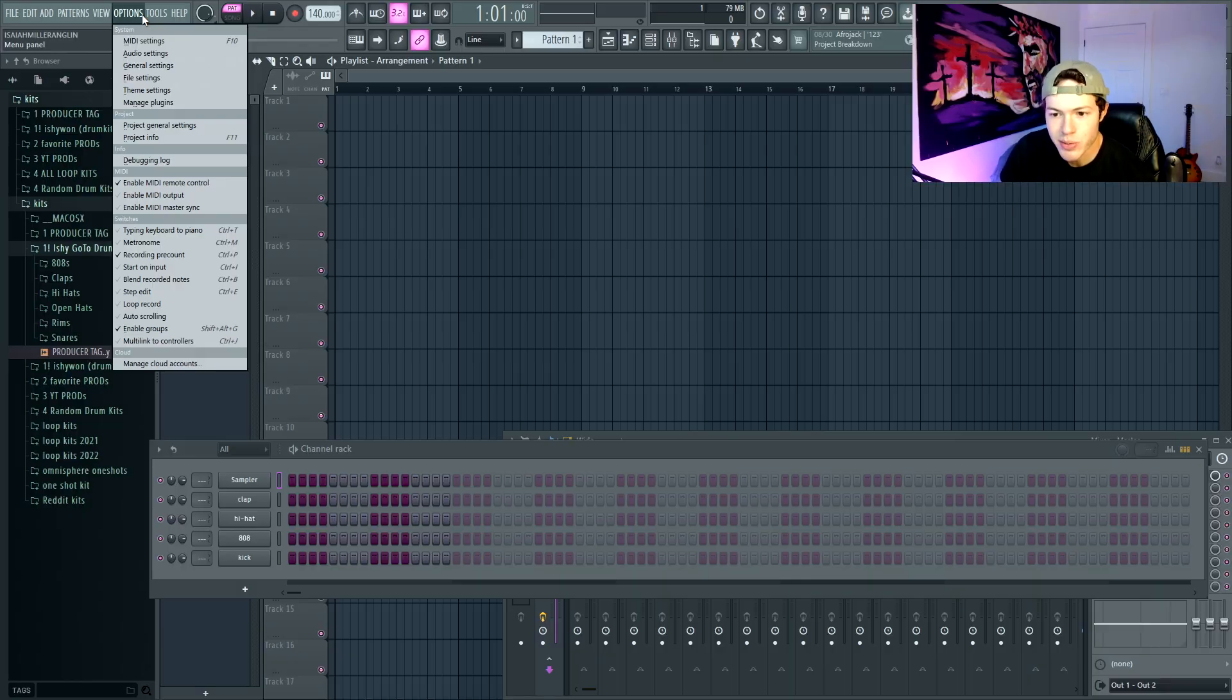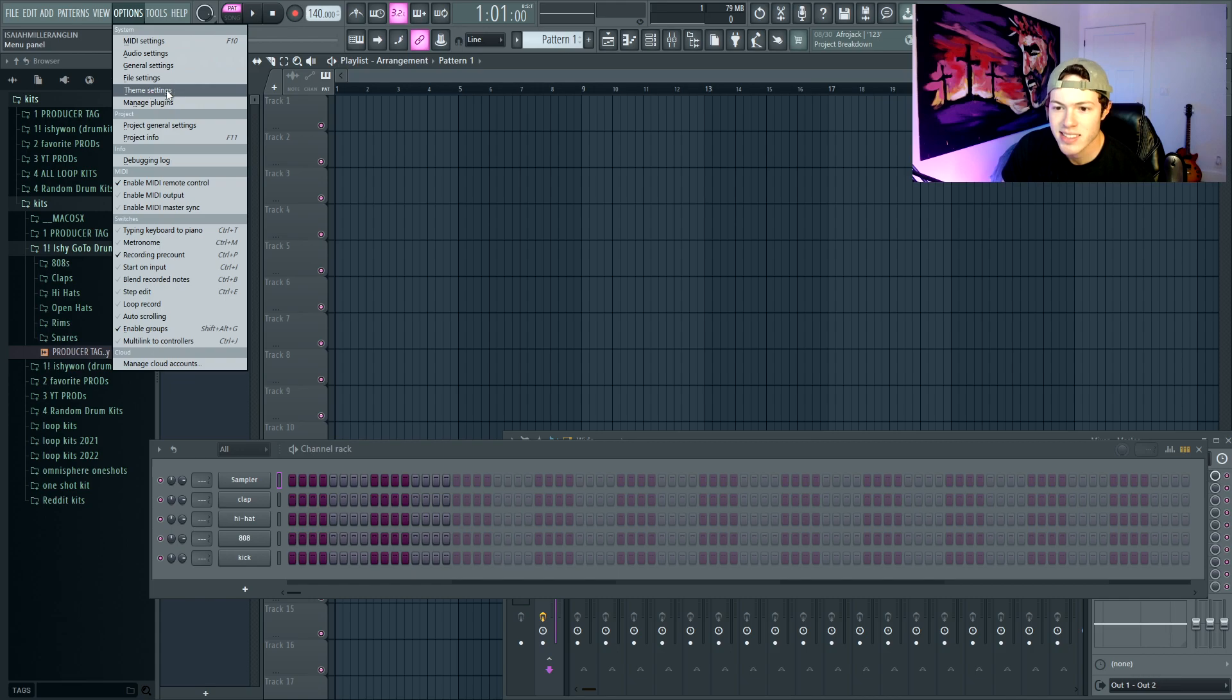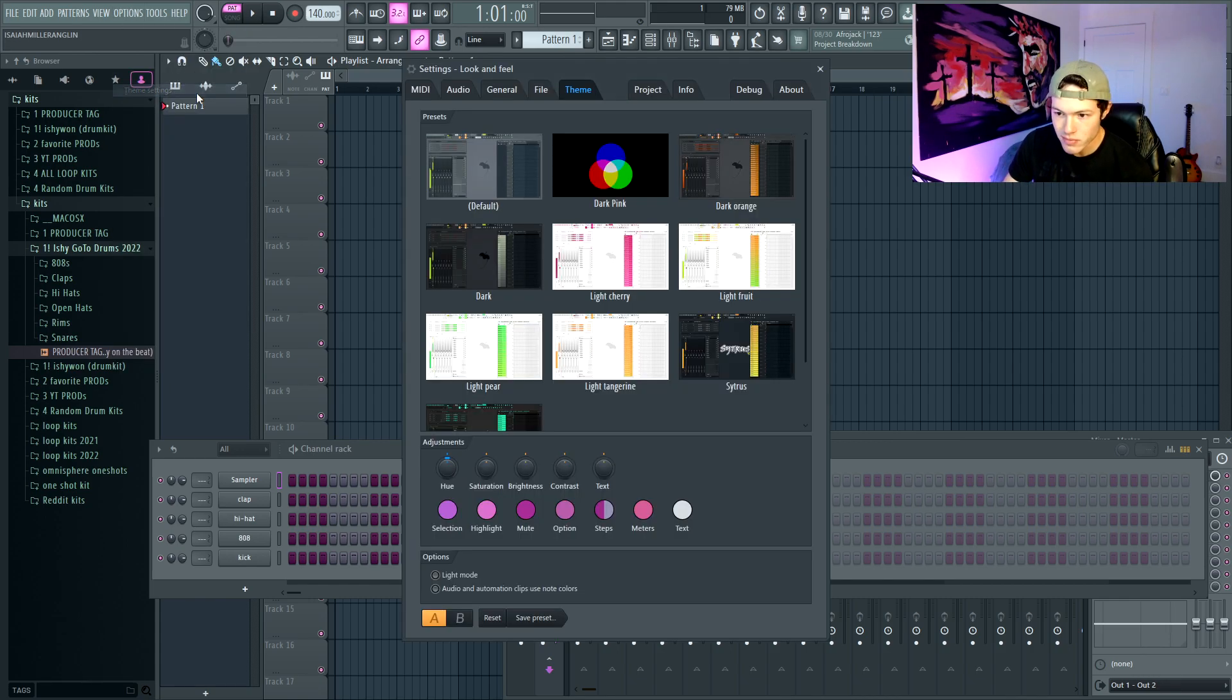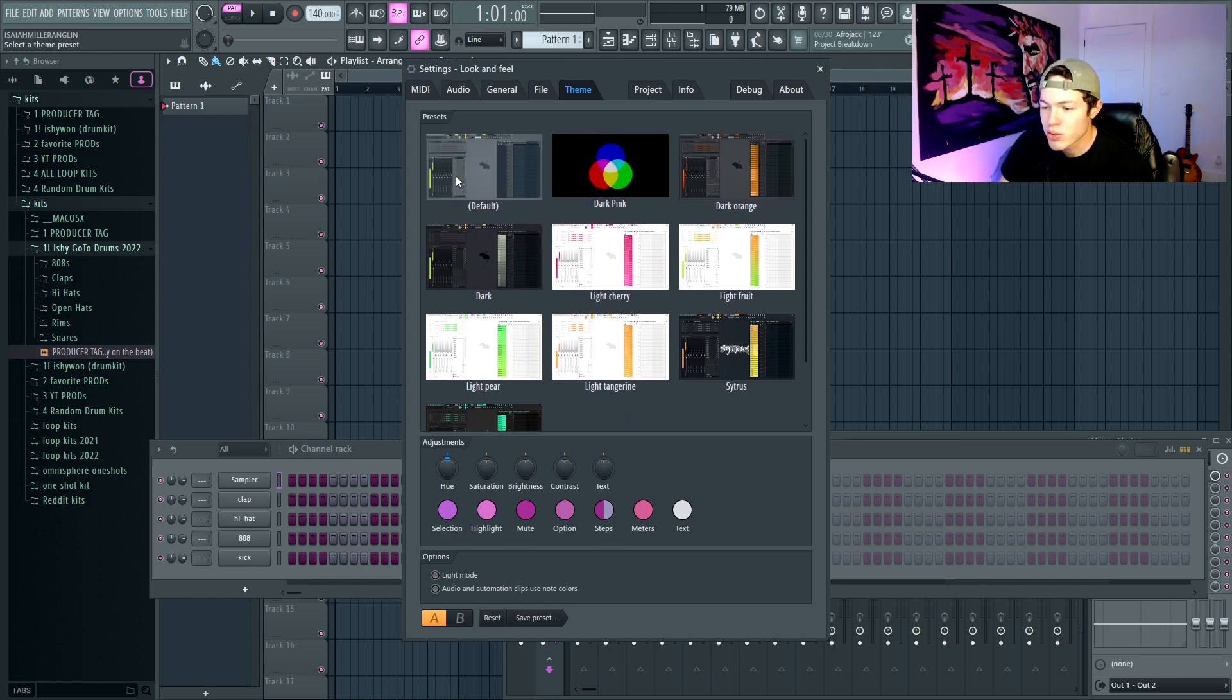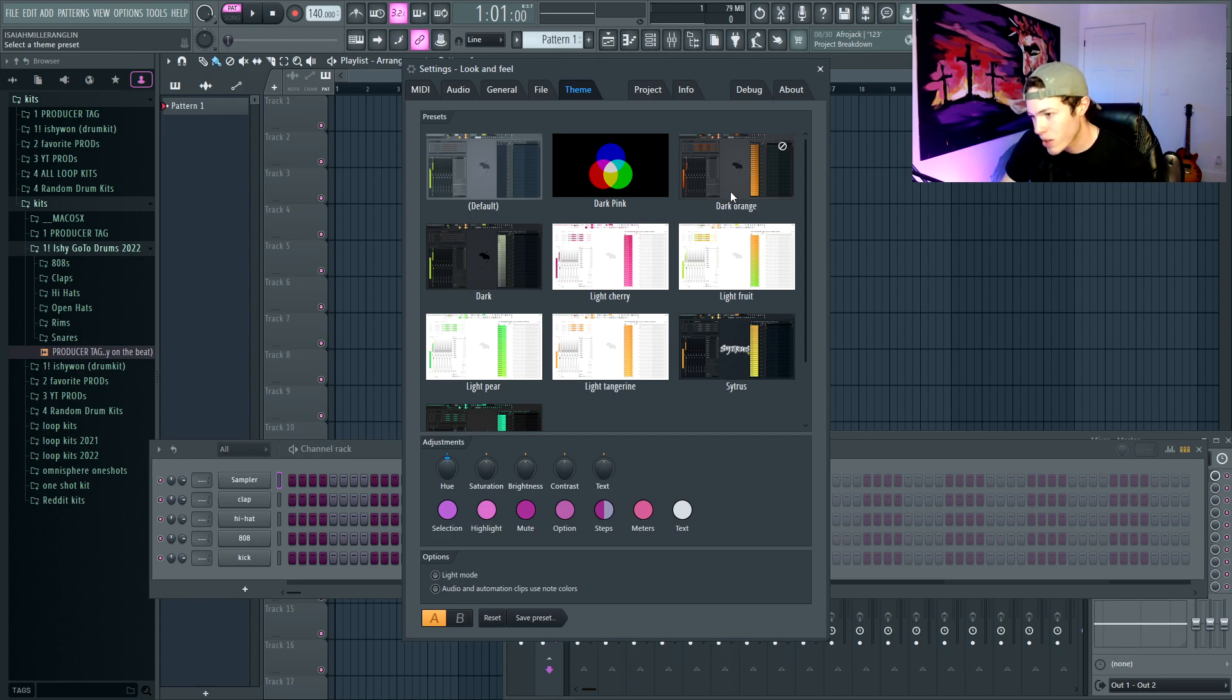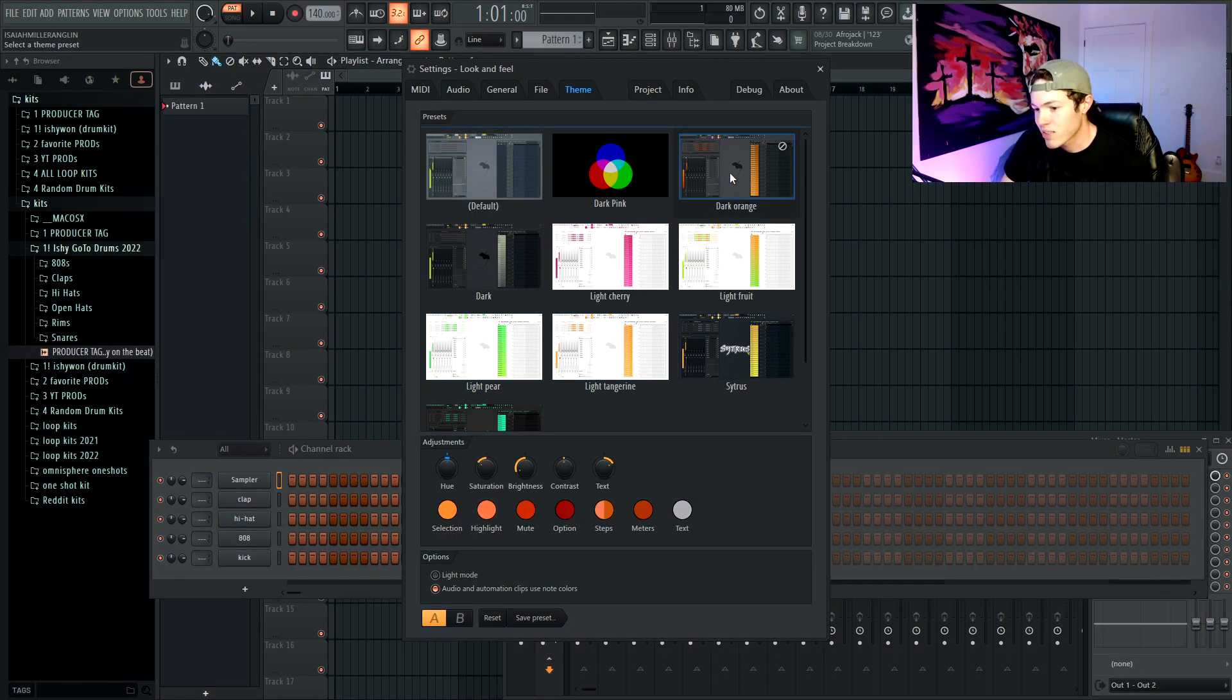So then the next question is how do I change the colors? Well, I'm glad you asked. So what you're going to go ahead and hit is Options, then you have this setting right here, Theme Settings. Boom.